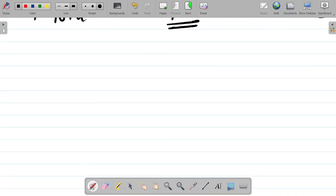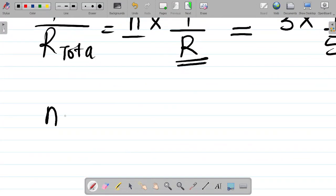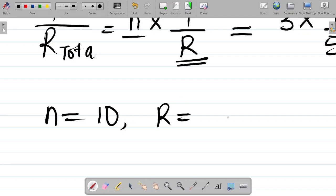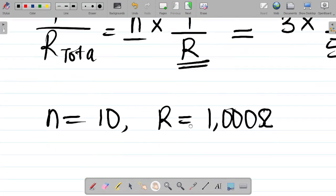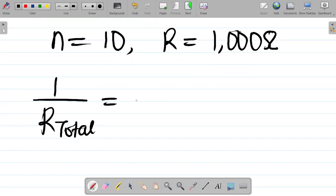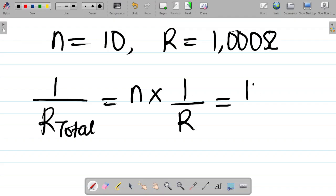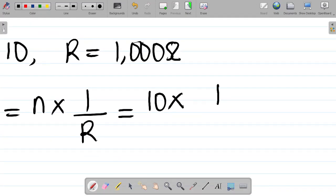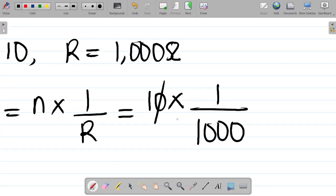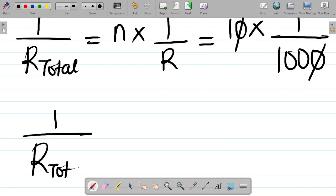Now applying this to the actual question: they said 10 resistors, so N equals 10, and the resistance value R equals 1000 ohms. So 1 over R_total equals 10 times (1 over 1000), which equals 10 over 1000, simplifying to 1 over 100.